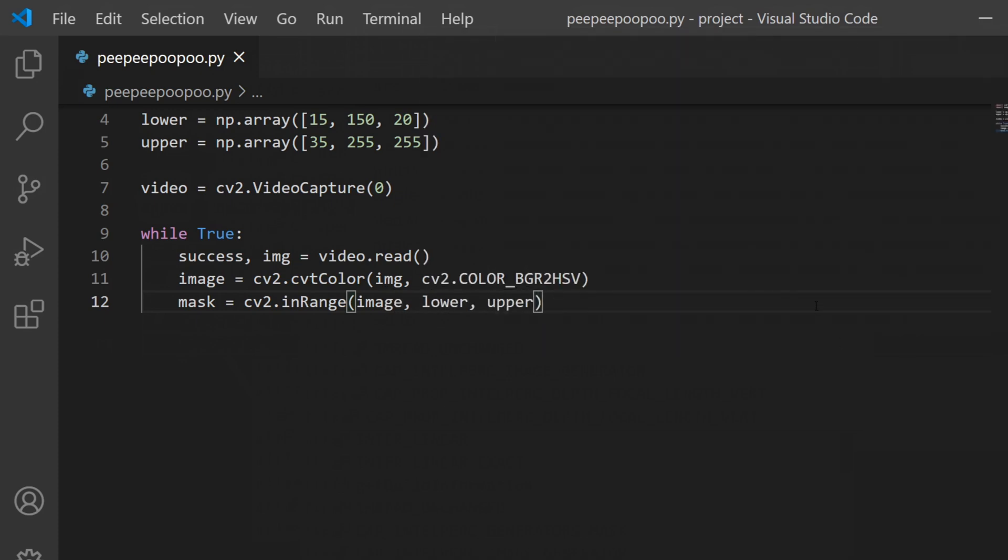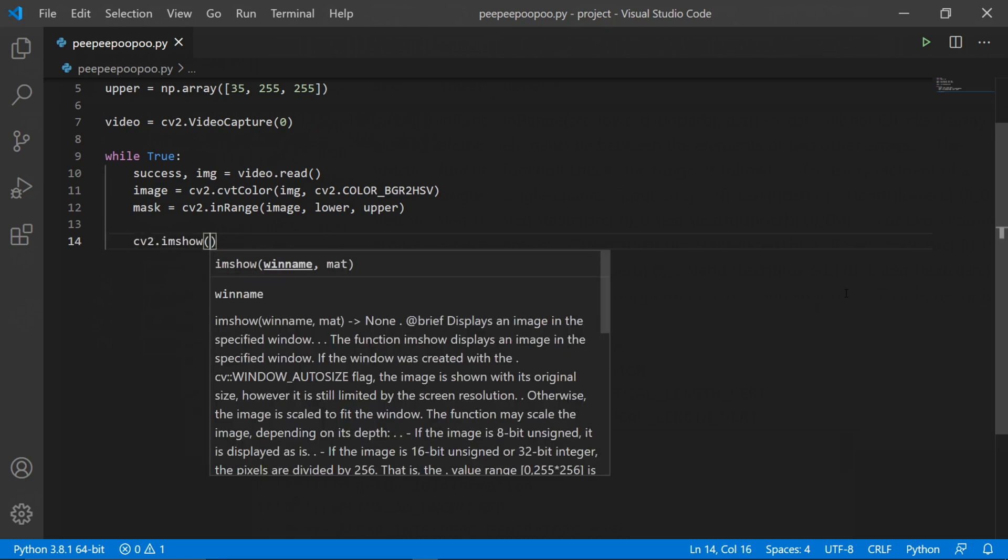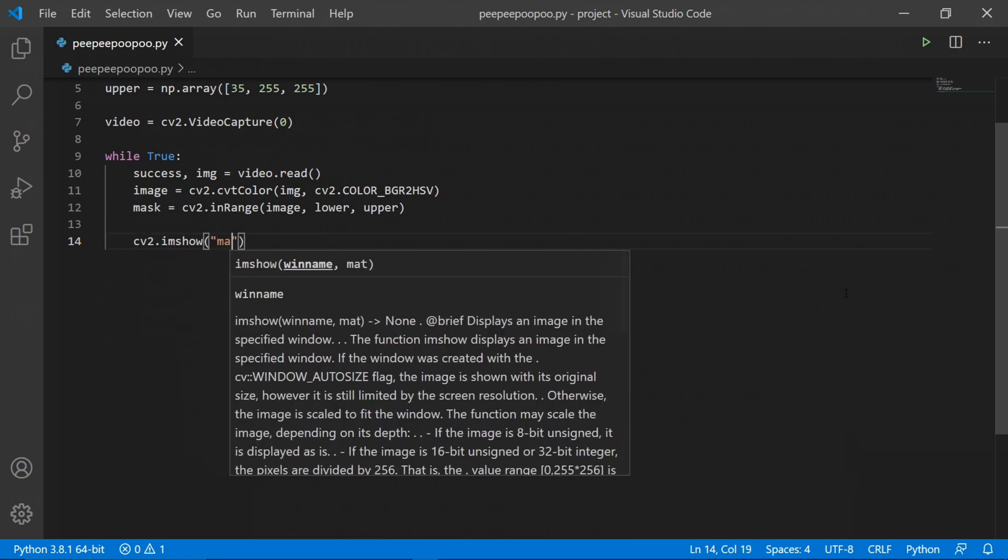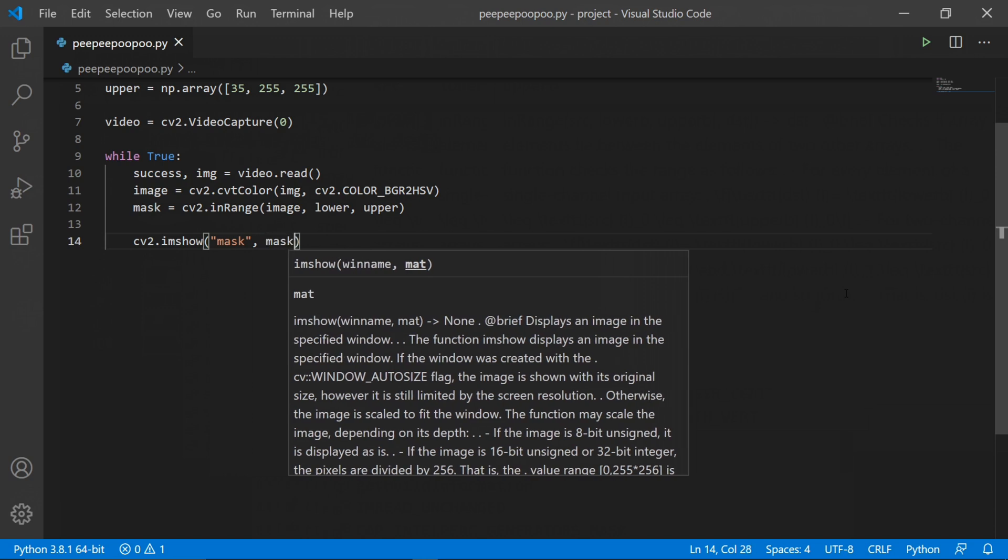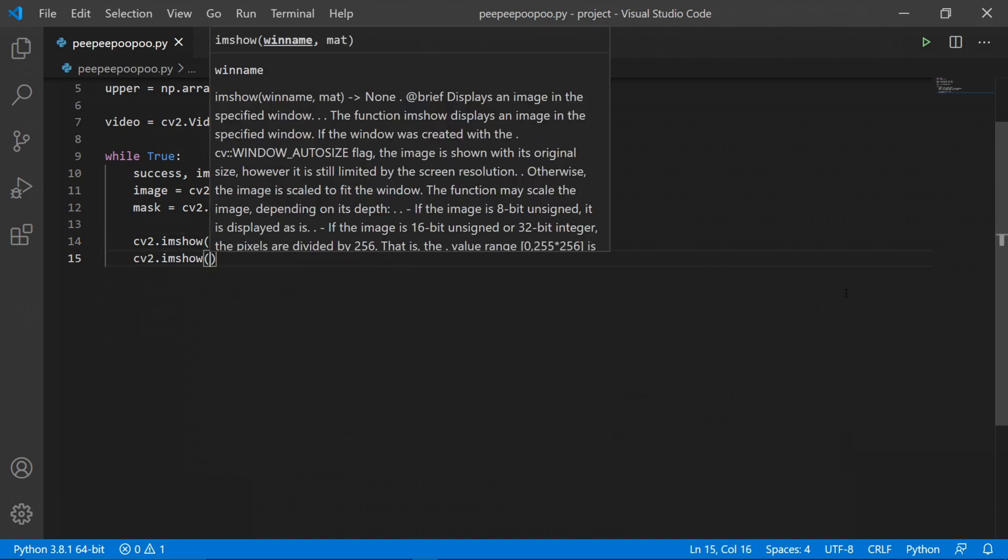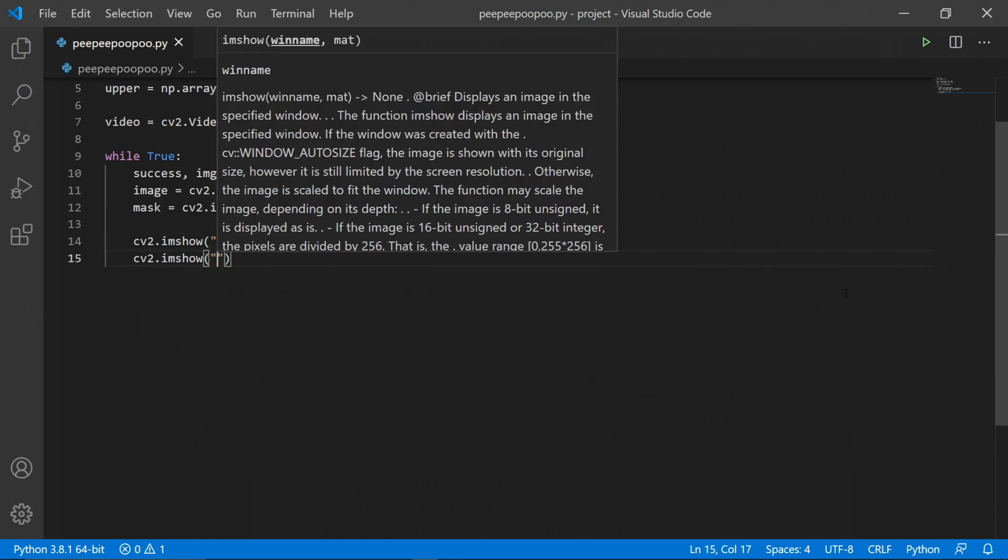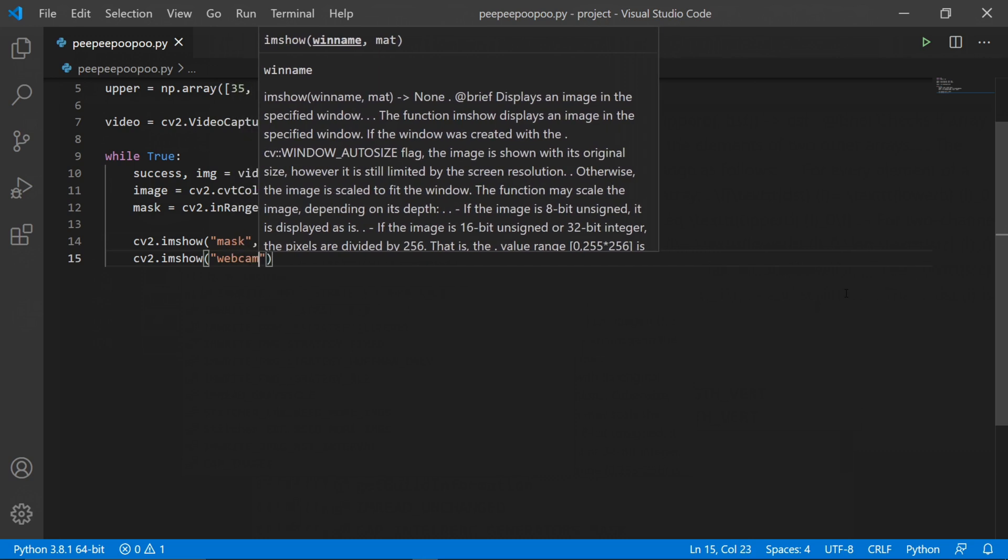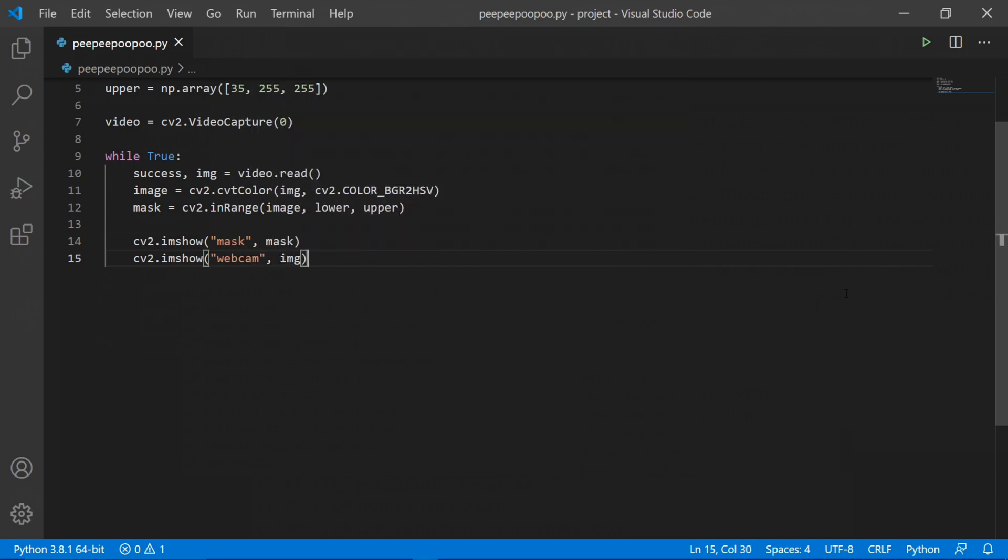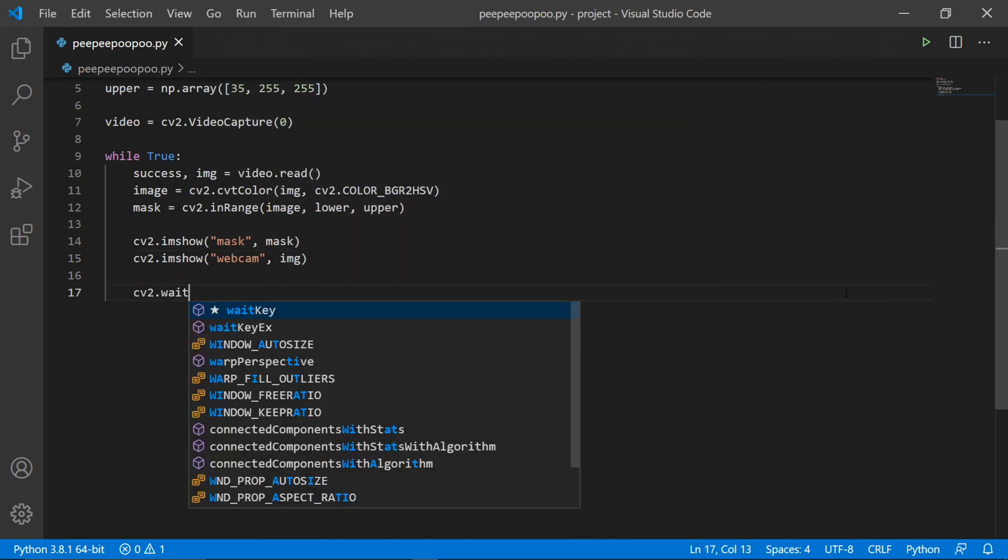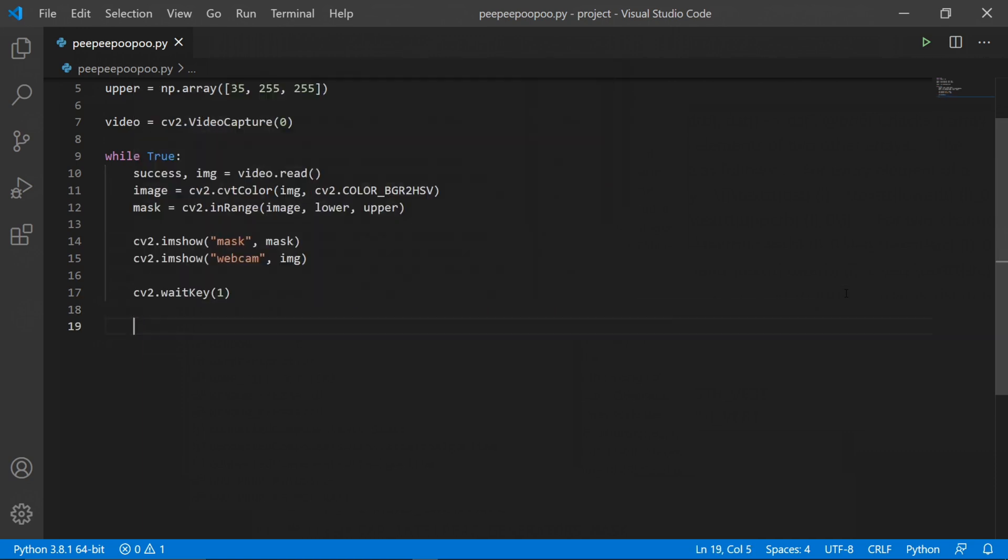After this we can type cv2.imshow, which is a function that takes two arguments: a custom window name as a string and an image object. This function will show the image that we specify, so we need to do this to our original video image and the masked image. After this we just type cv2.waitKey and pass in one as an argument, which is basically a small delay in milliseconds of how long each image gets shown on the screen. After this we can run our code.